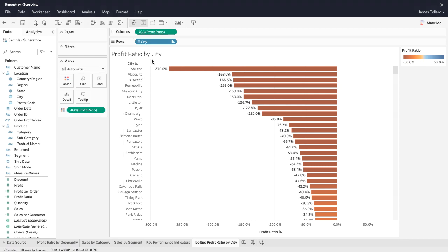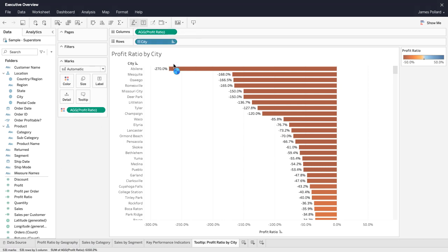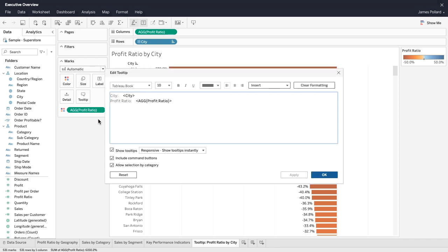For the measure on the column shelf, deselect Show Header to remove the header from the x-axis. Disable the tooltip so that it doesn't appear when you hover over the bars.